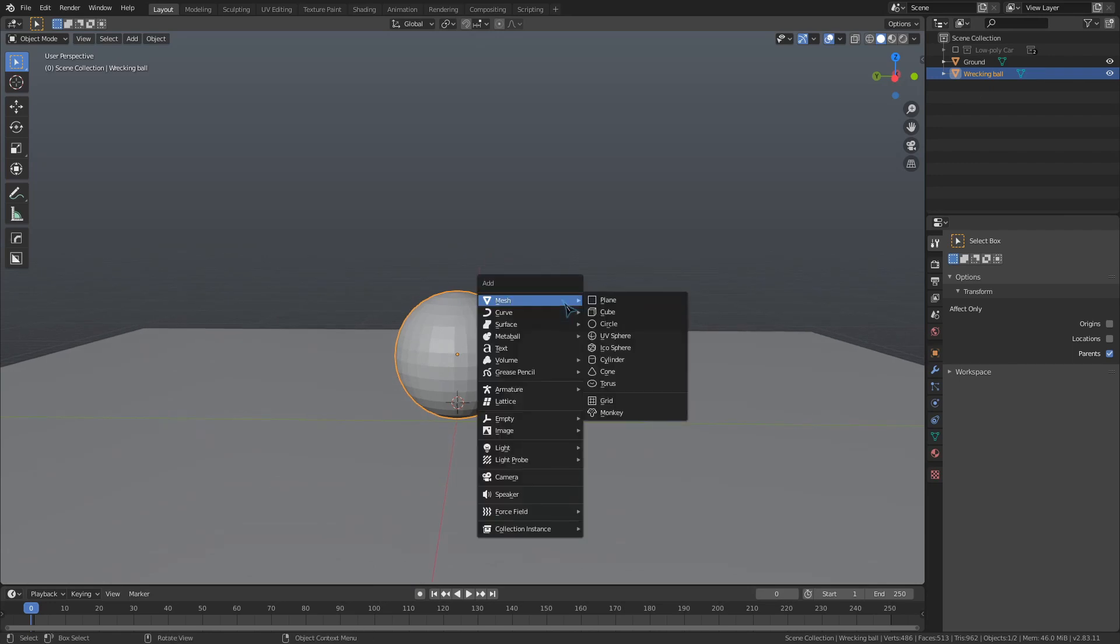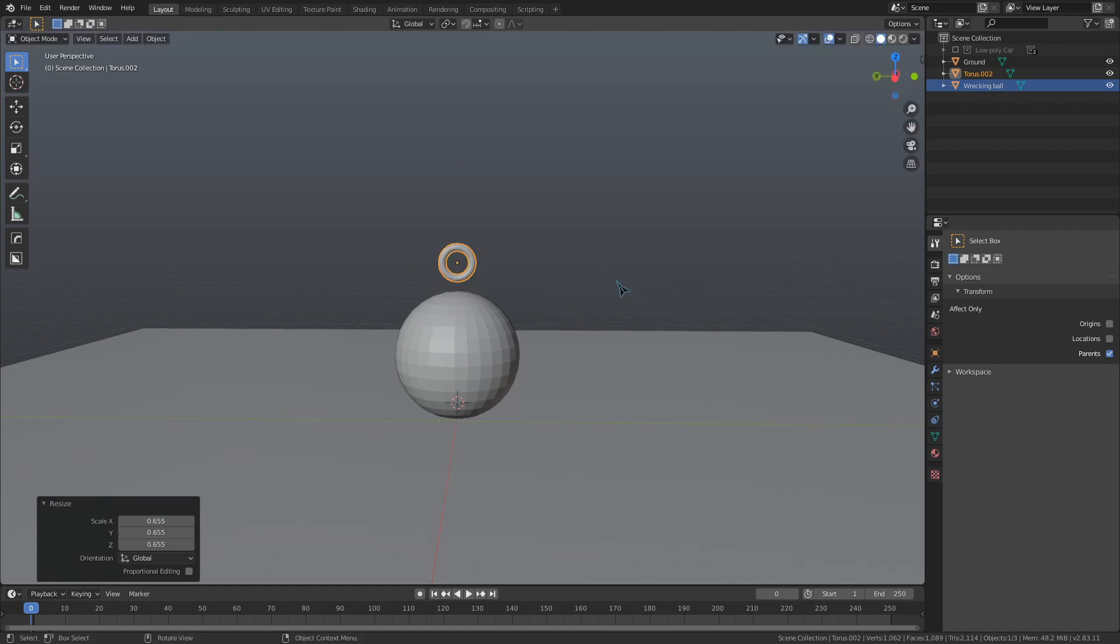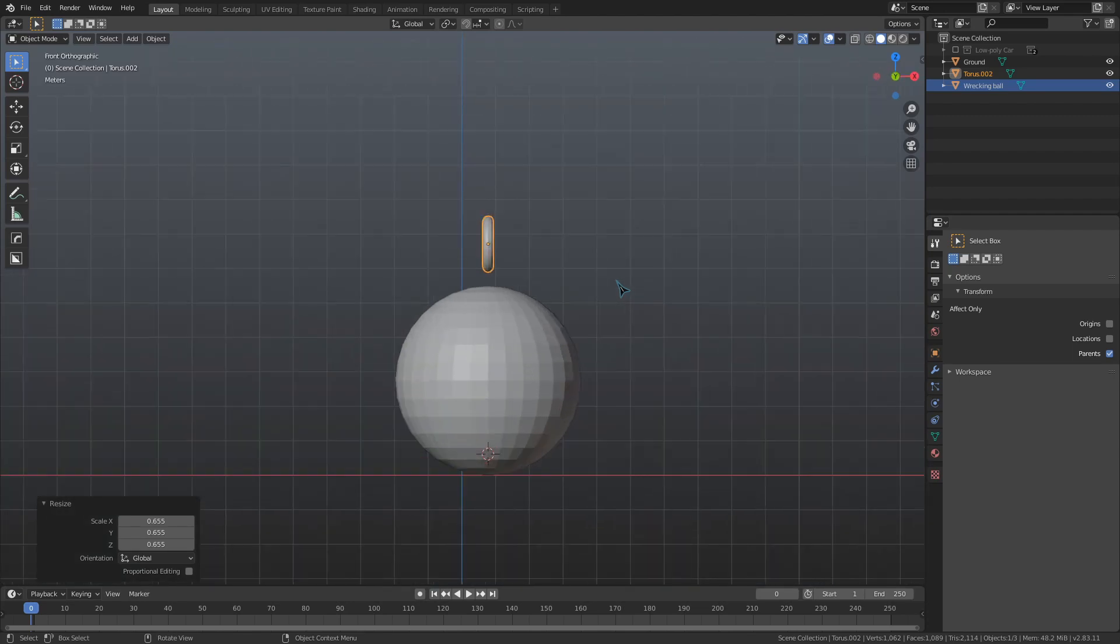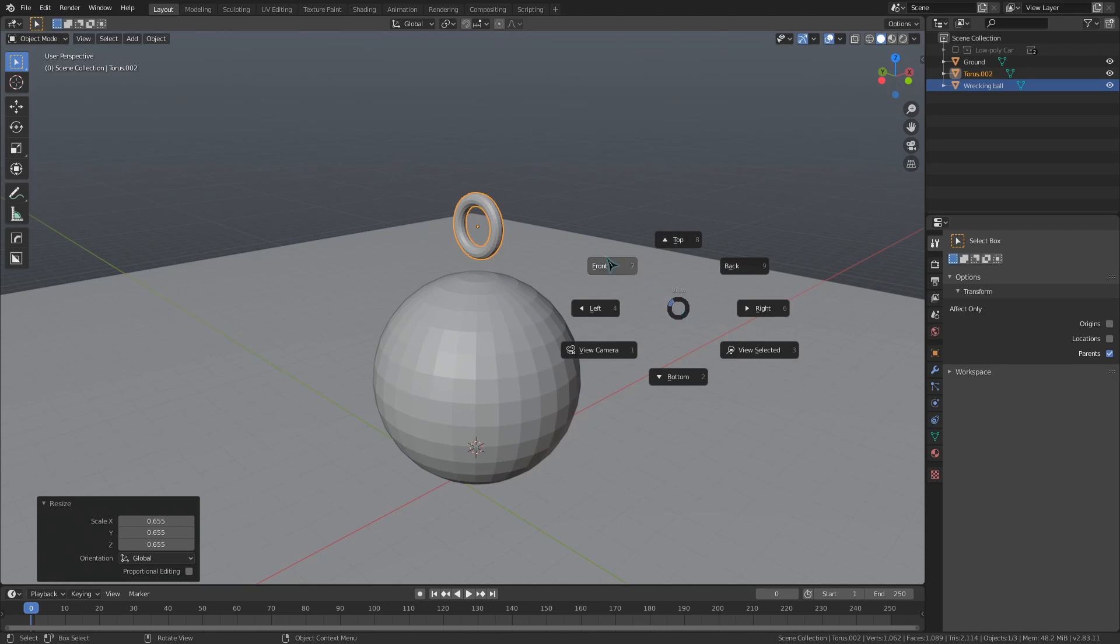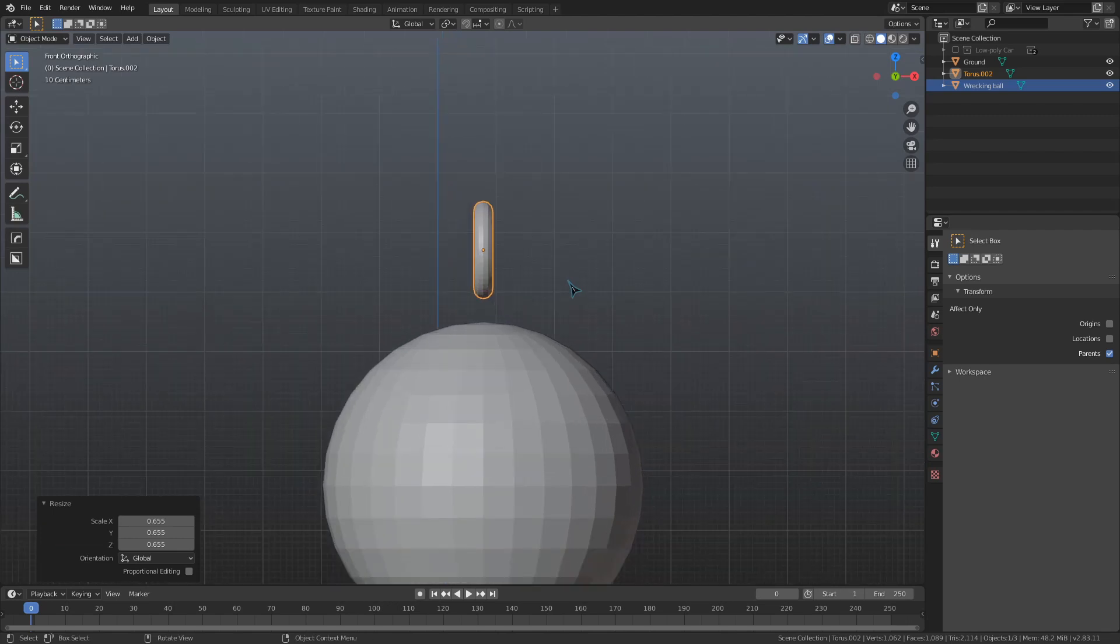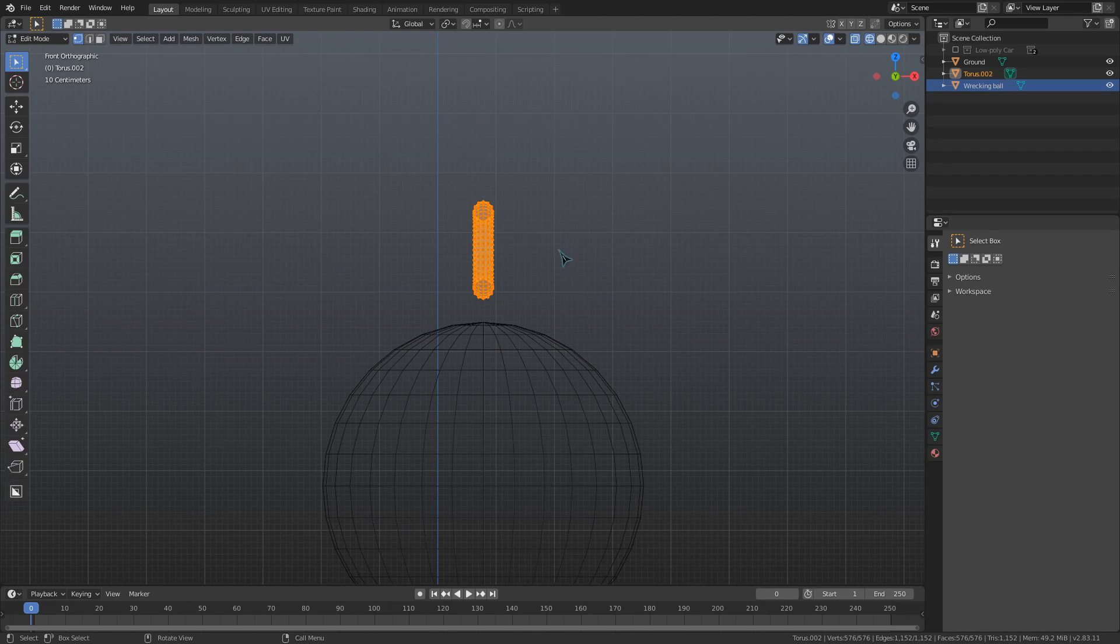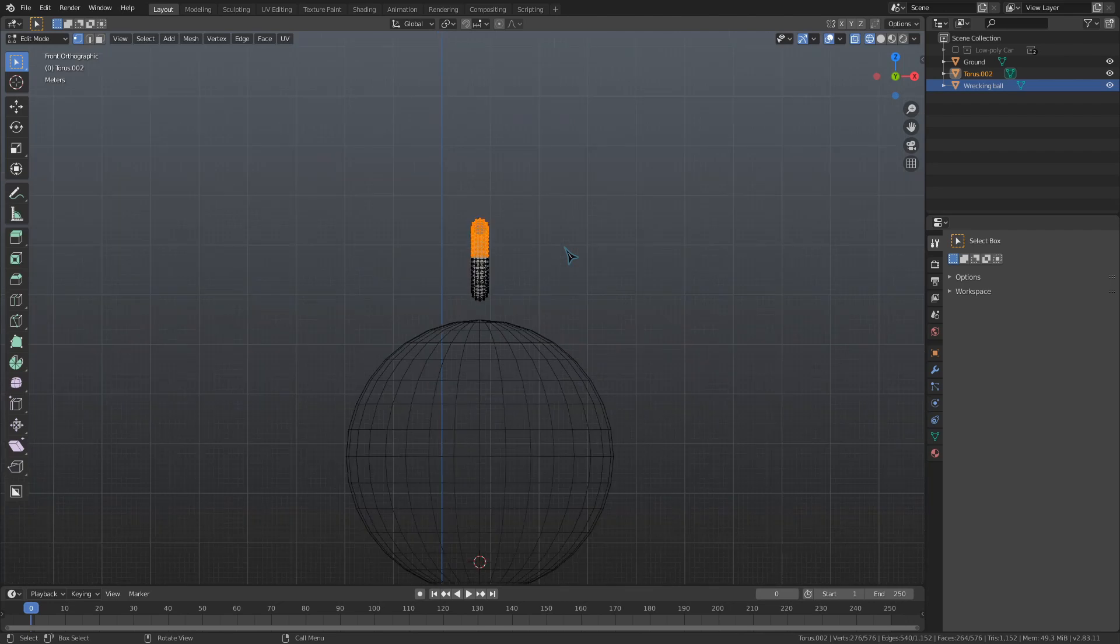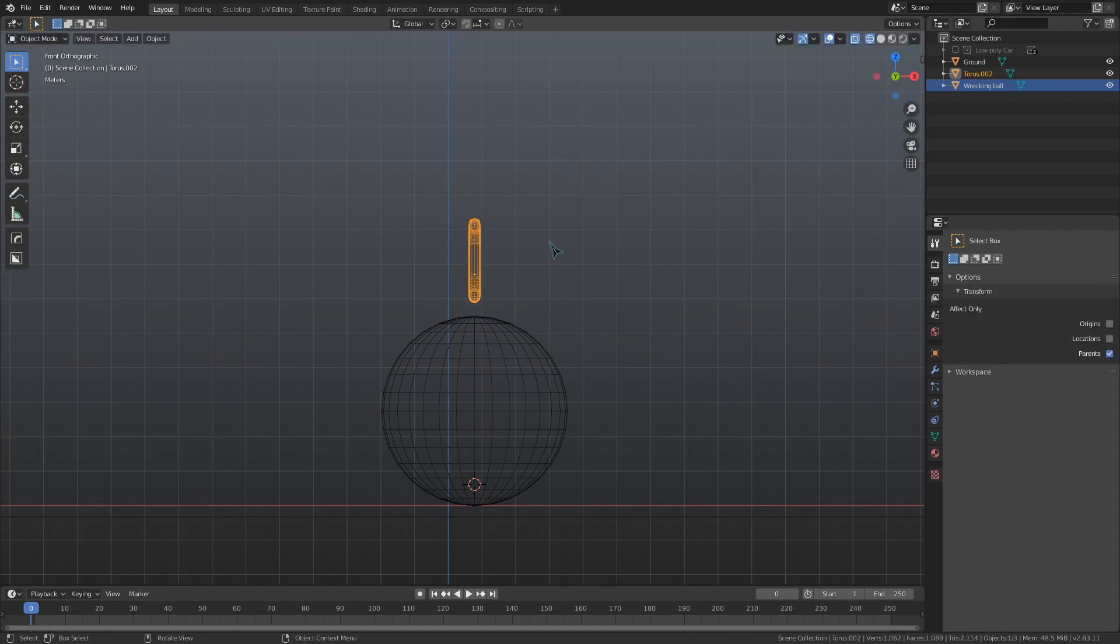Now, for a chain, we can add in a torus, and we will rotate that 90 degrees on the y-axis and scale it down. We can use 1 on the number pad to enter the front orthographic view from here. You could also do that by hitting the tilde key to bring up this pie menu, and you can select a viewpoint from there as well. Now, we can use shift-z to toggle the wireframe view and then enter edit mode. I'll use b to make sure I'm using box selection and click and drag to select the top half of the vertices on this torus. Then, I'll grab it on the z-axis and move it up, and now we have a chain link.